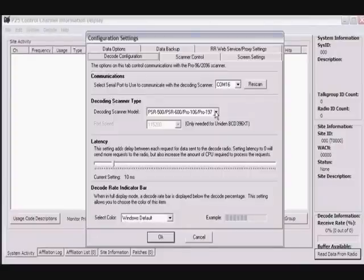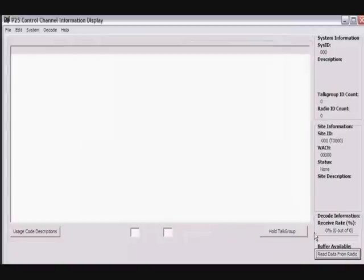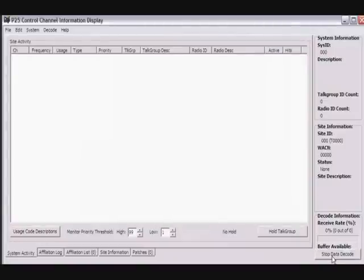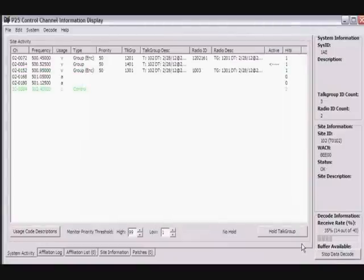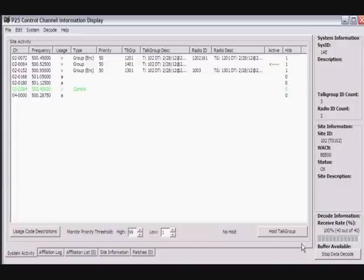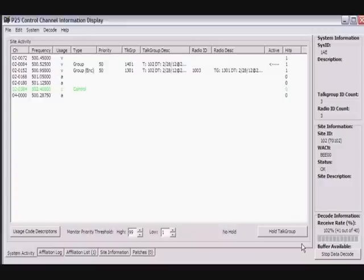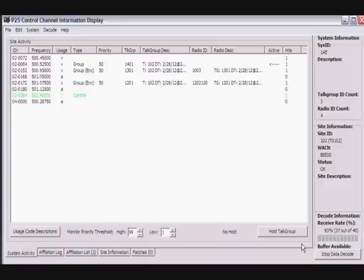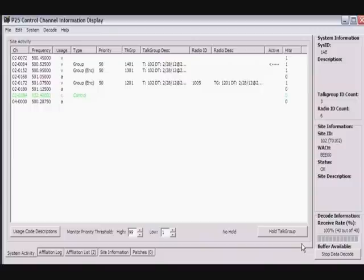We're going to be using a Pro 106 on COM 16, and we're going to read the data from the radio. So as you can see now, we are watching the control channel. We can see where each talk group is on the system, and as more voice channels are brought in, you'll see the list start to grow.